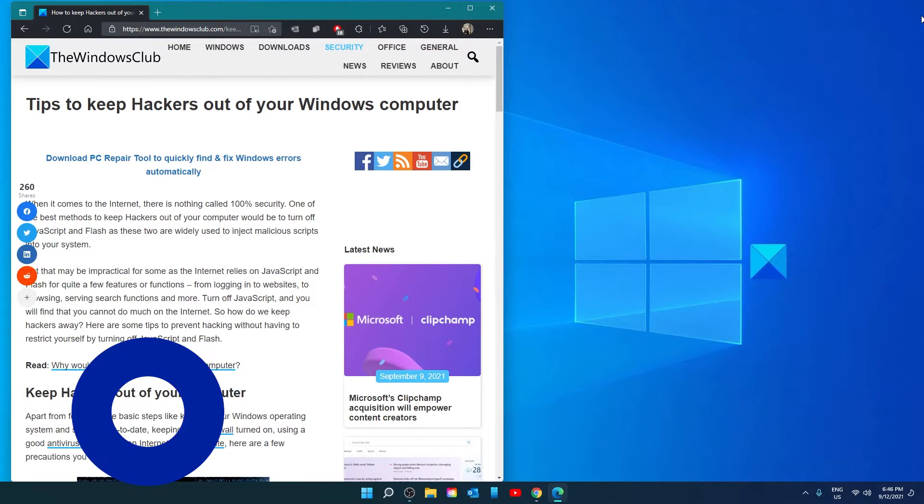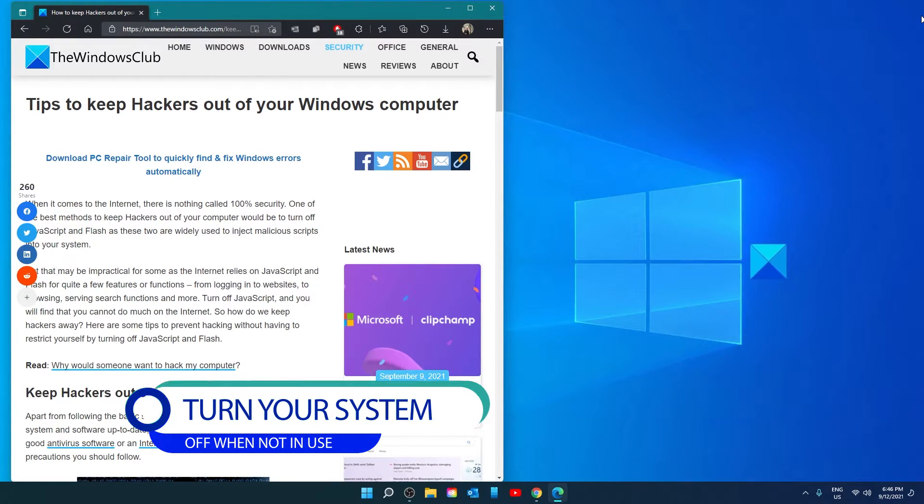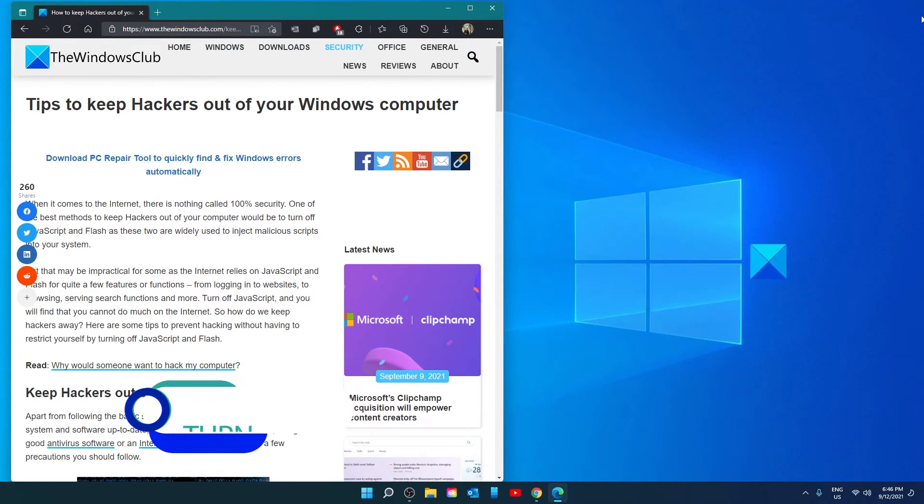A lot of people leave their systems on and connected to the internet overnight or when their computer is just not in use. This can open a computer to hacking as always-on computers are more susceptible.